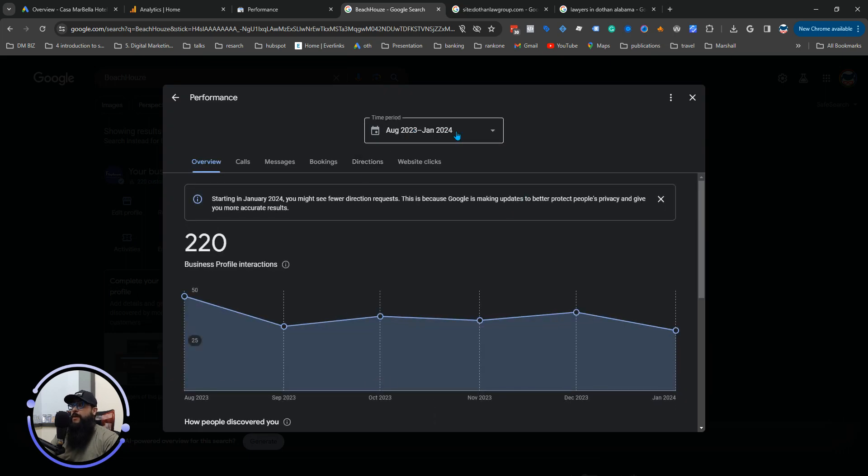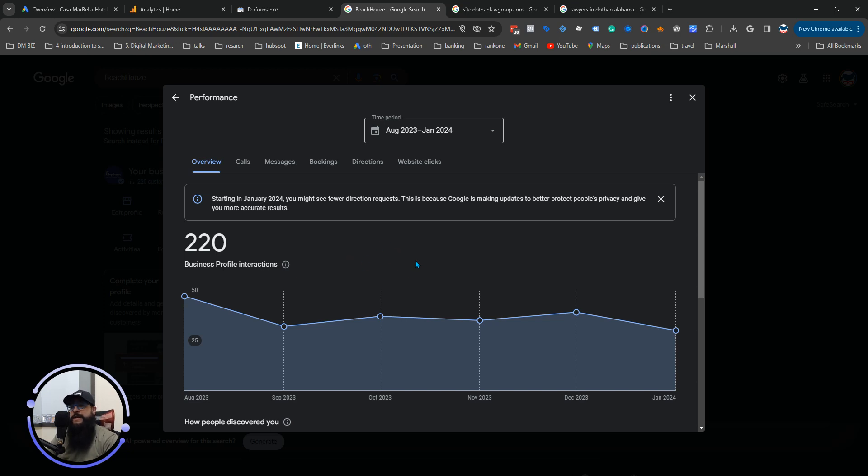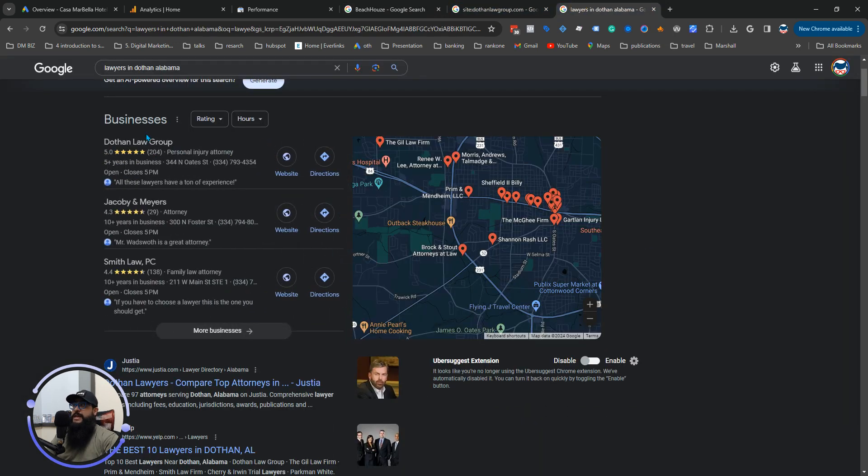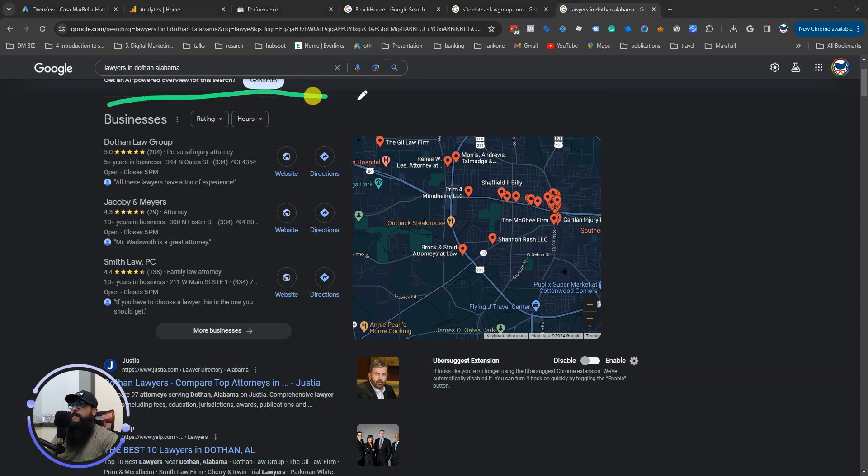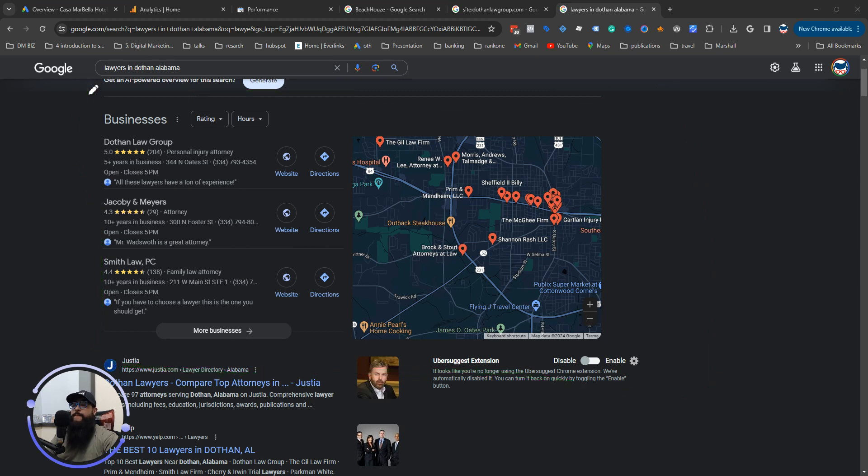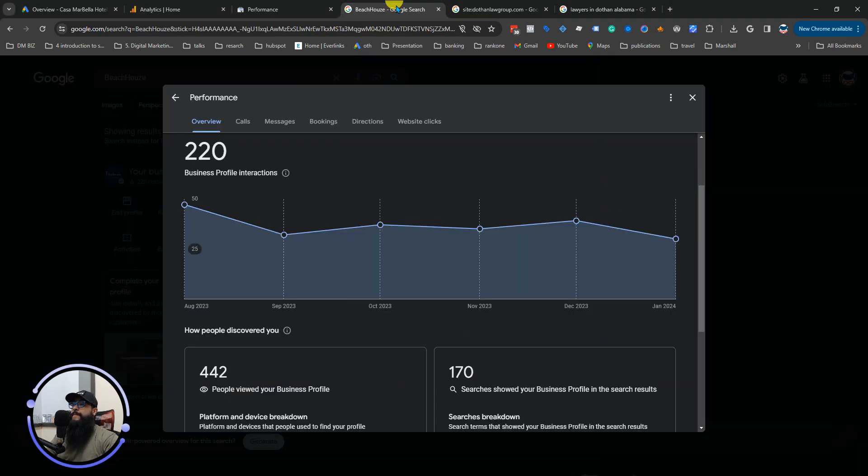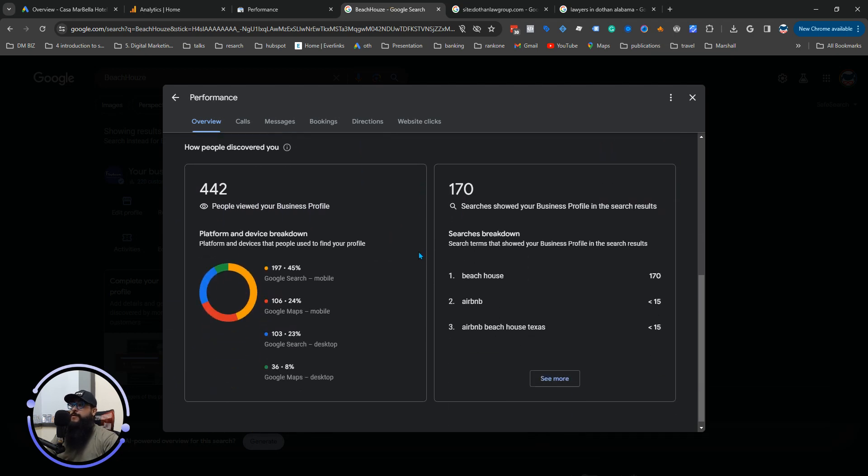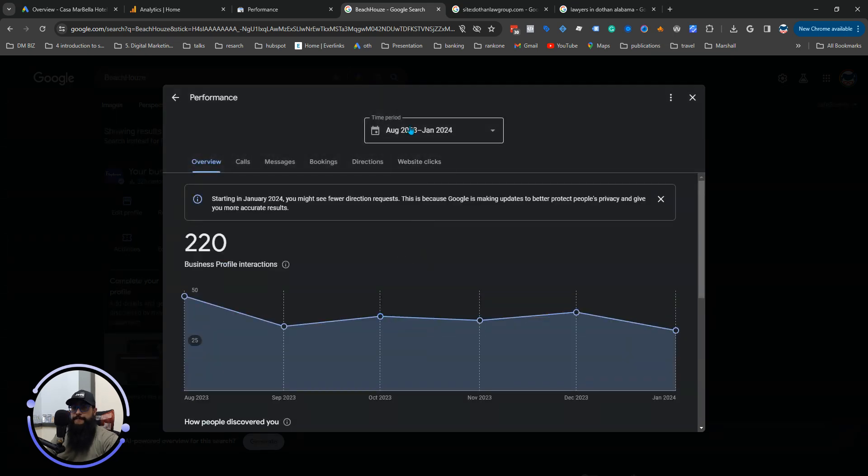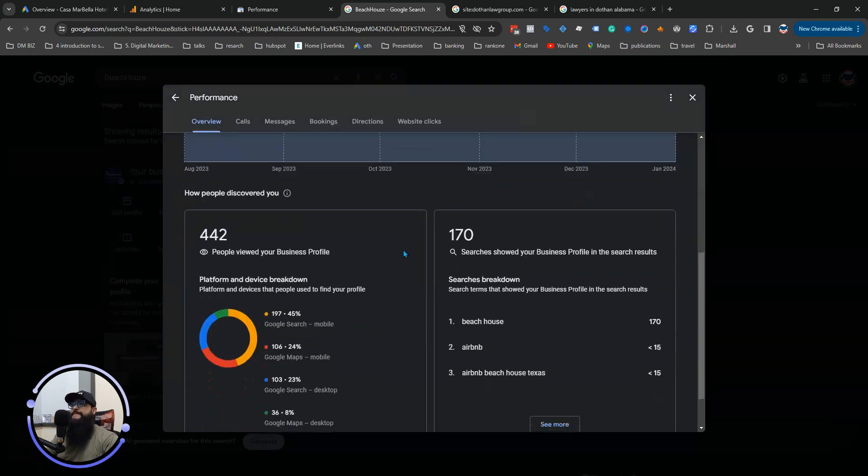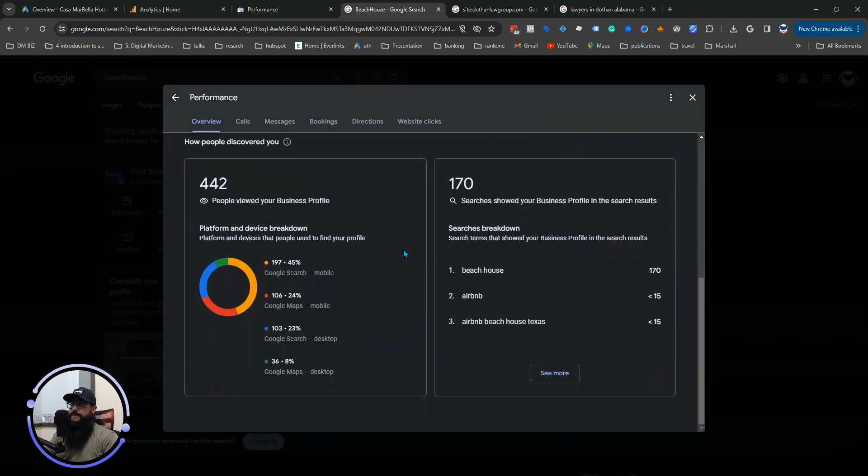So, there's a time period here on what you can show. 220 times business interactions. What that means is phone calls. They went to your website. They clicked something. Something happened, and they interacted with your company online. And remember, all this is just this. That is it. This stuff right here. That's it. Whether it's on a desktop, mobile phone, the app itself. That's all we're concentrating on.